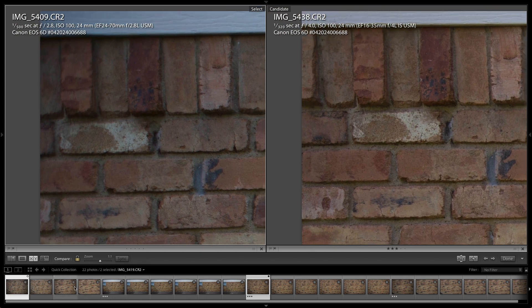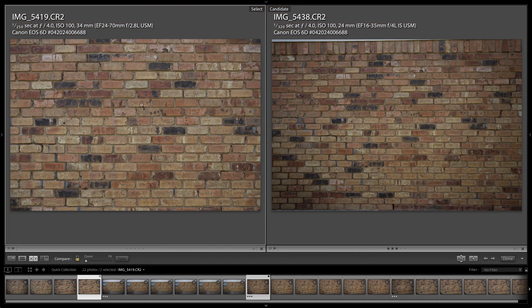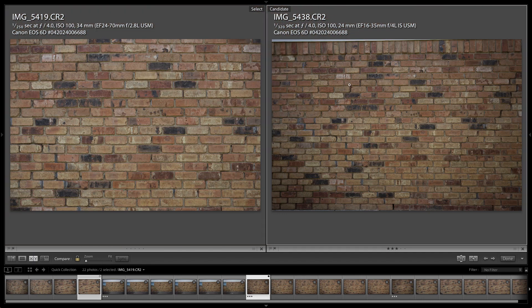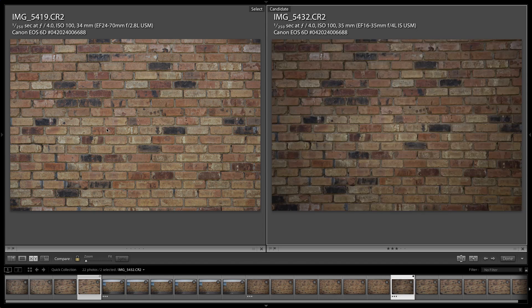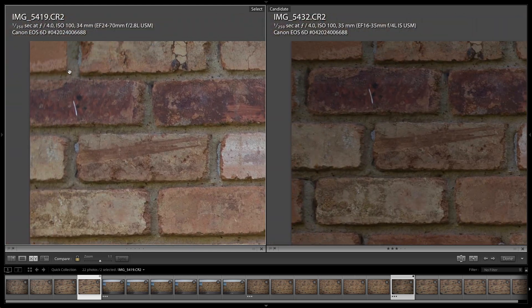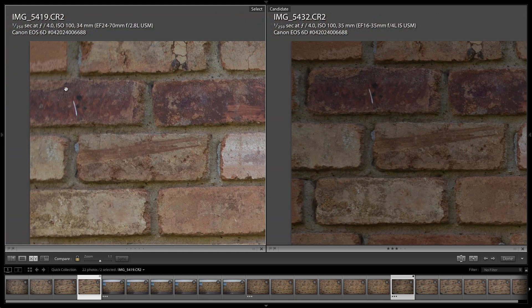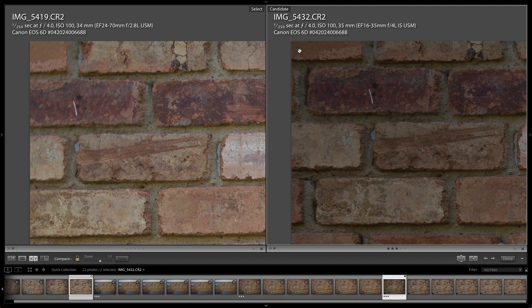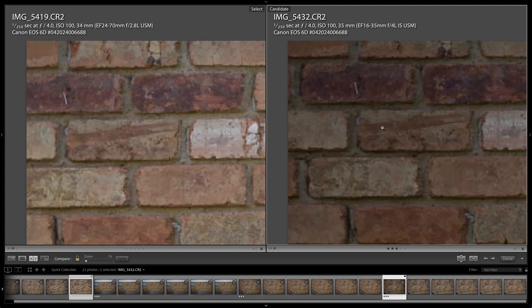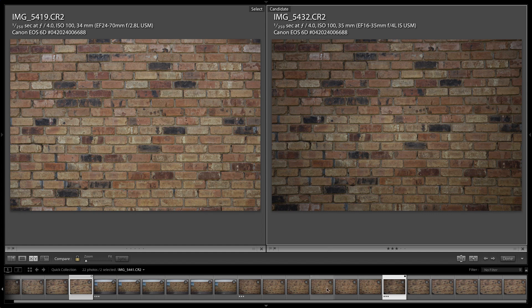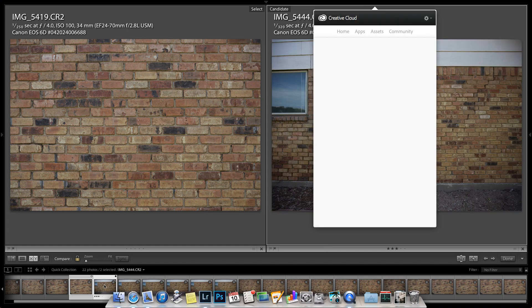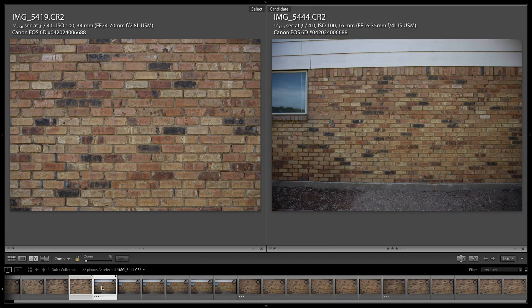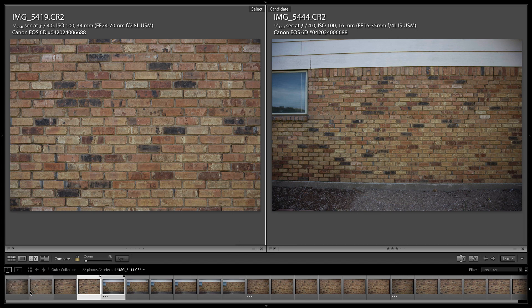If we bring it up to the 35mm zoom range for both, then you'll start to see a little bit of a difference here. You've got f4 for both, still a little mushy, but over here it's still pretty good. So it's still a lot of vignetting. But as you know, the 24-70mm does not even go to 16, so it's going to be kind of hard to compare these two.